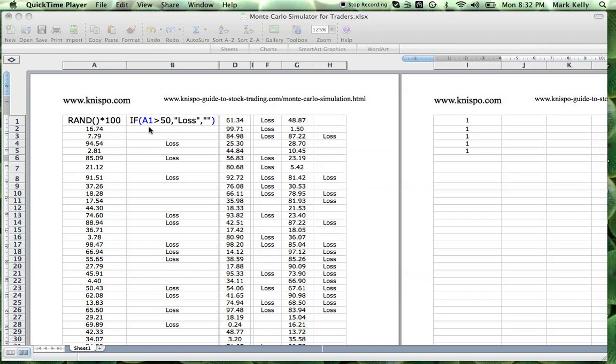So I put together a quick system in Excel that shows roughly how many trades would be losses in a row. I did that by following this simple system here.